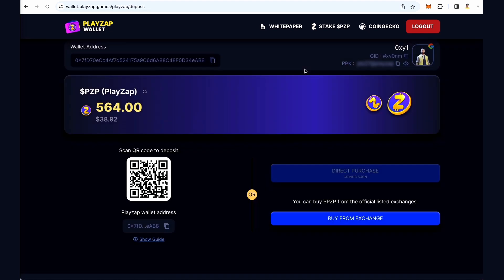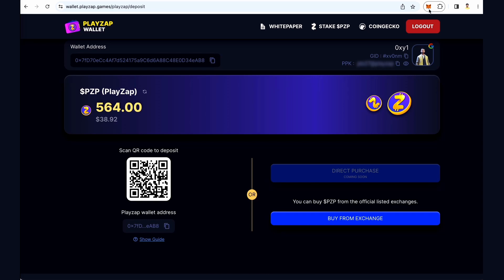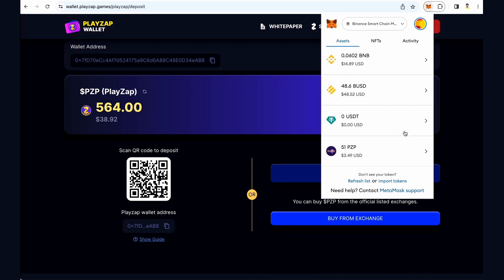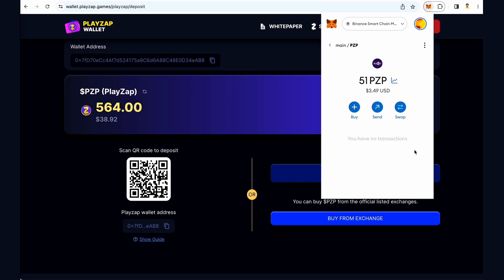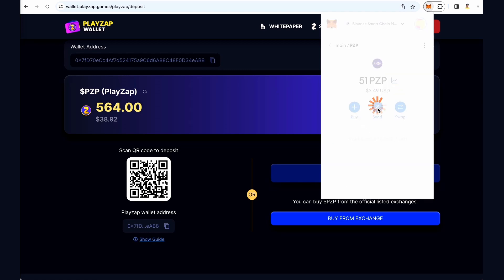Now we will show you how to deposit PZP. This is a step-by-step process for depositing PZP into your account using MetaMask. Copy the Playzap wallet address by clicking on the icon, then open MetaMask and select PZP. Click on 'Send' and paste your wallet address.